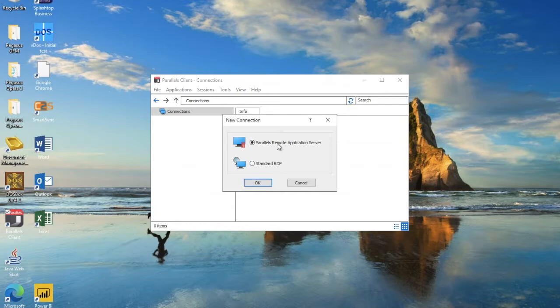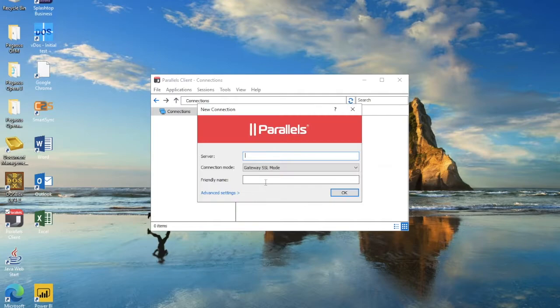Here it's going to give you two options — just select Parallels Remote Application Server, and in here type in the server name, which is portal.cloudsys.com.